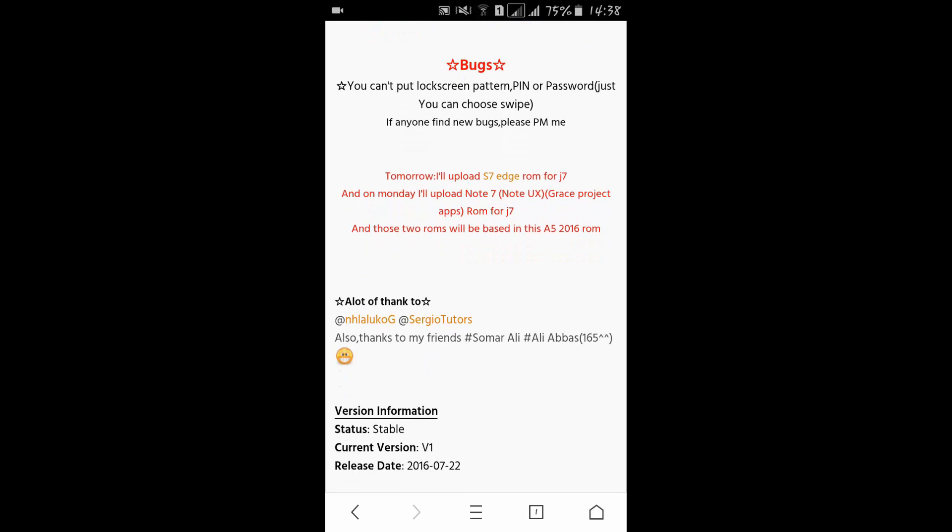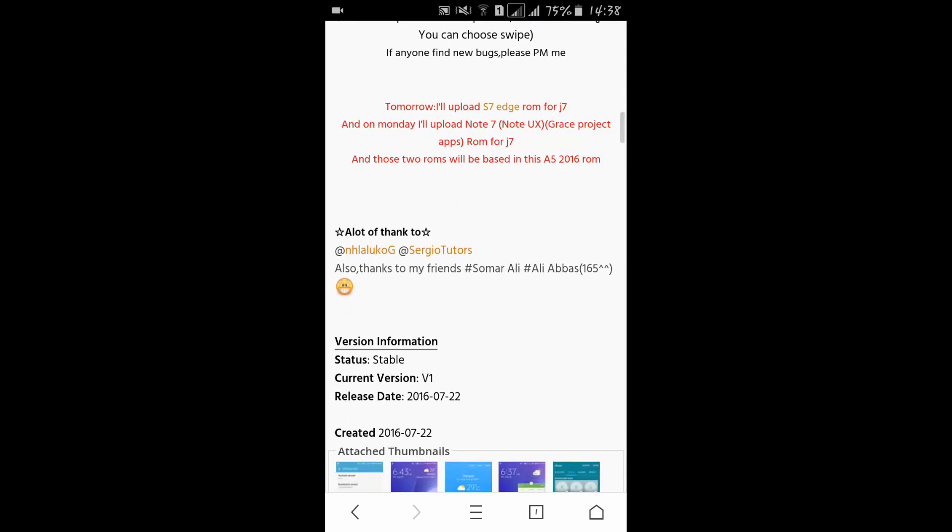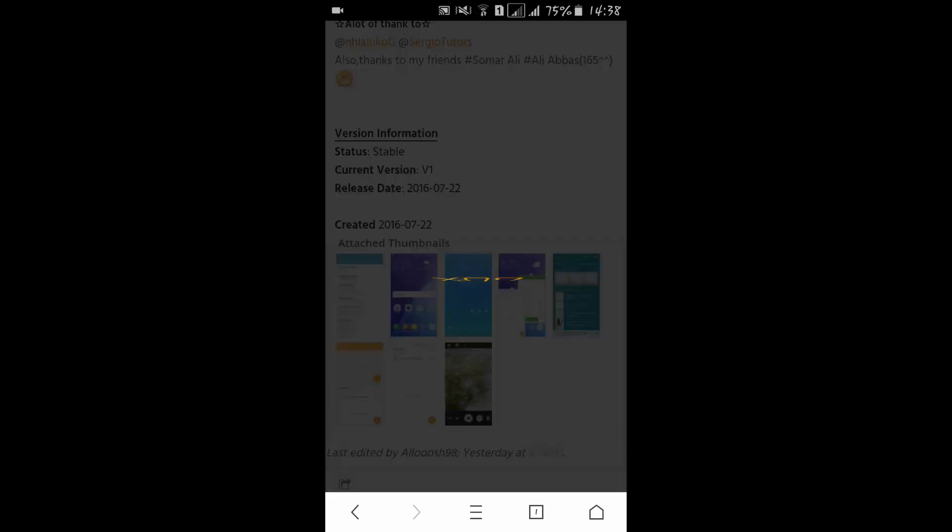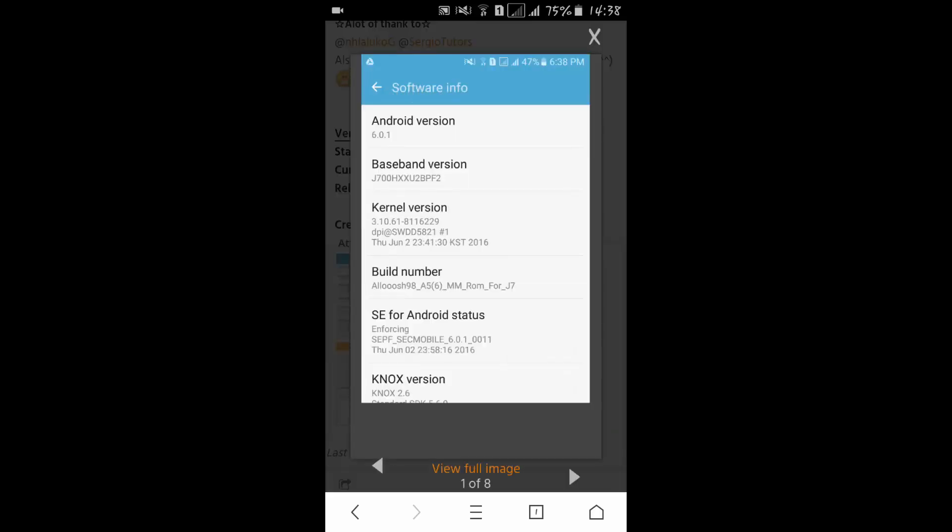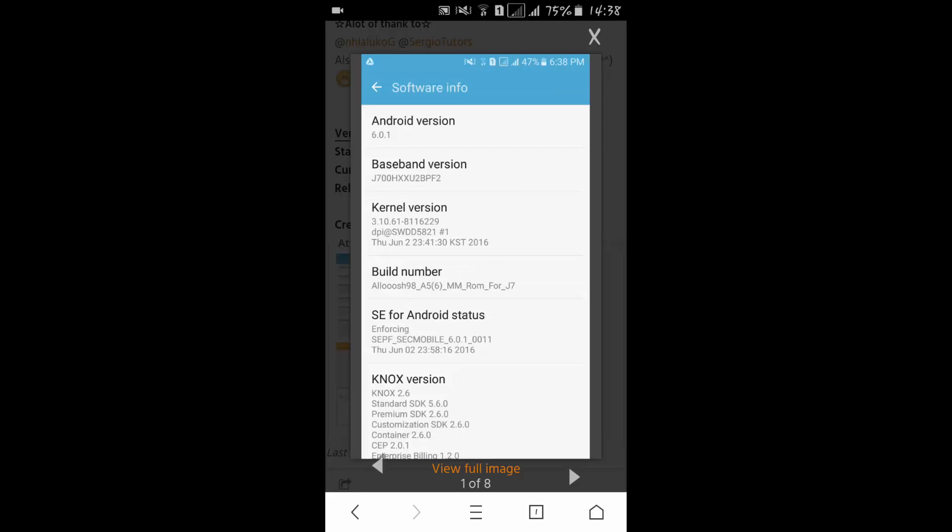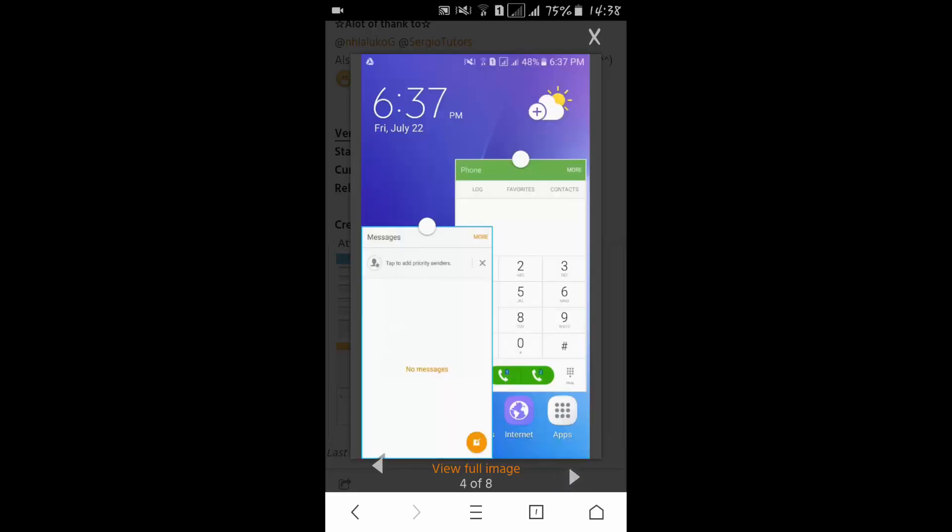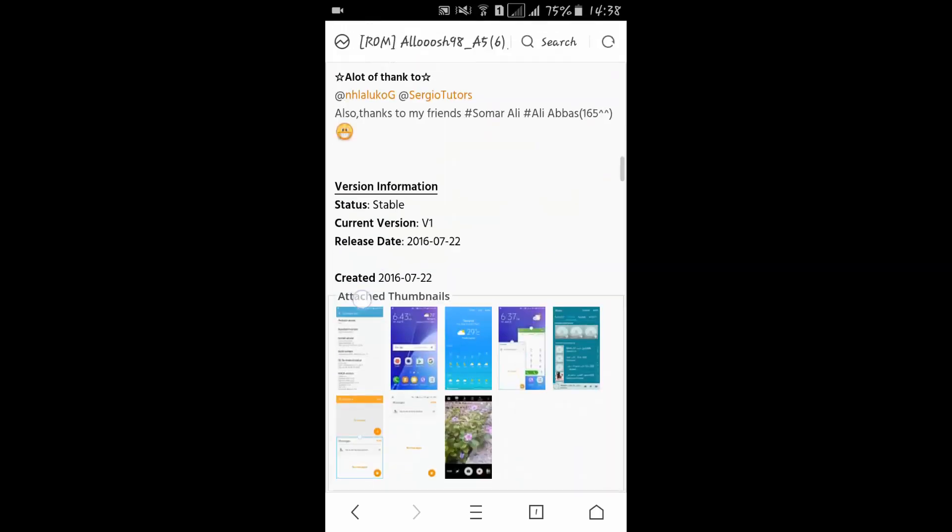These two ROMs are based on A5 2016 ROM. Here we have some screenshots of the A5 ROM. You can see 6.0.1 running on Alush 98's device - it is of Edge variant.